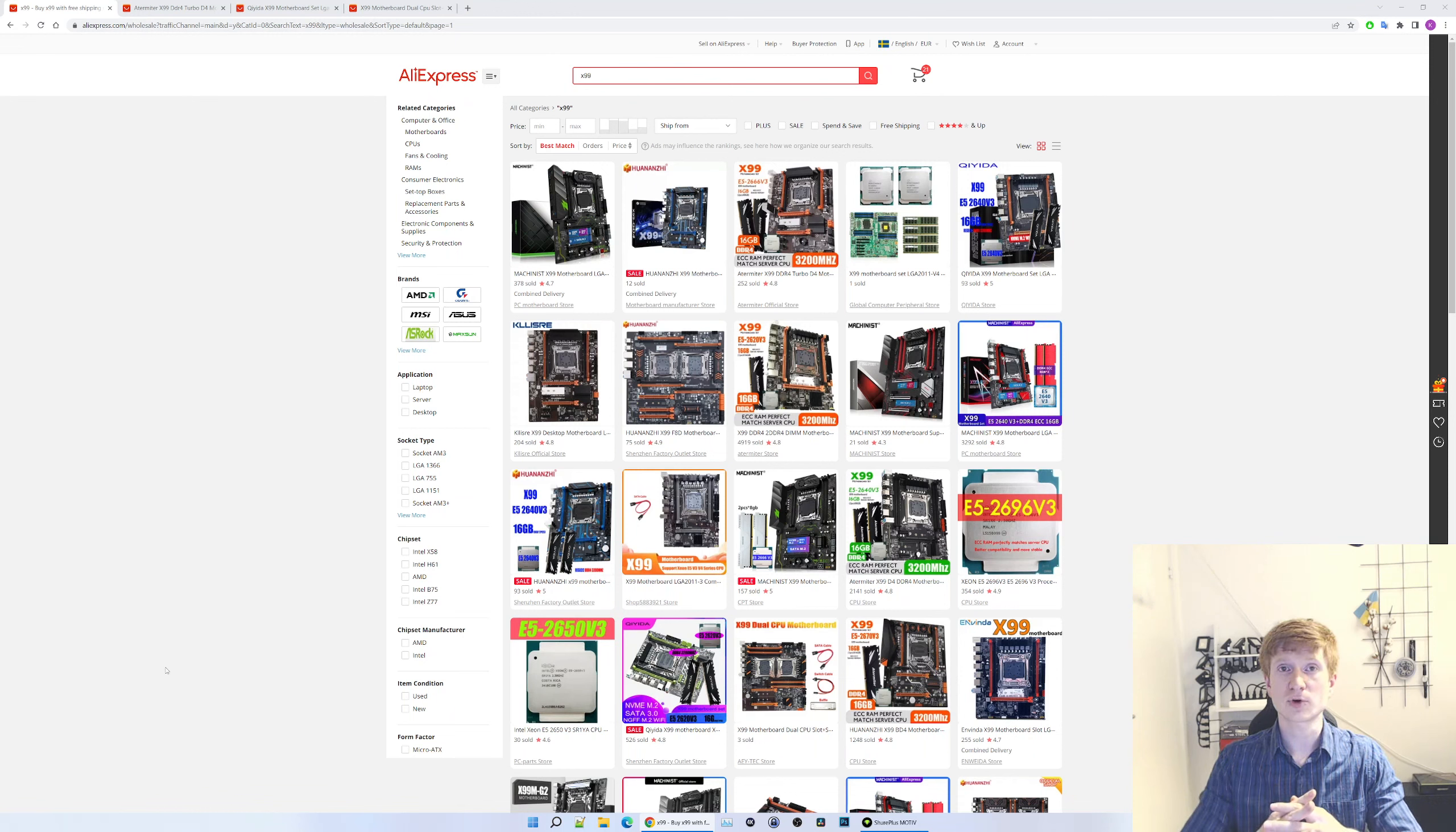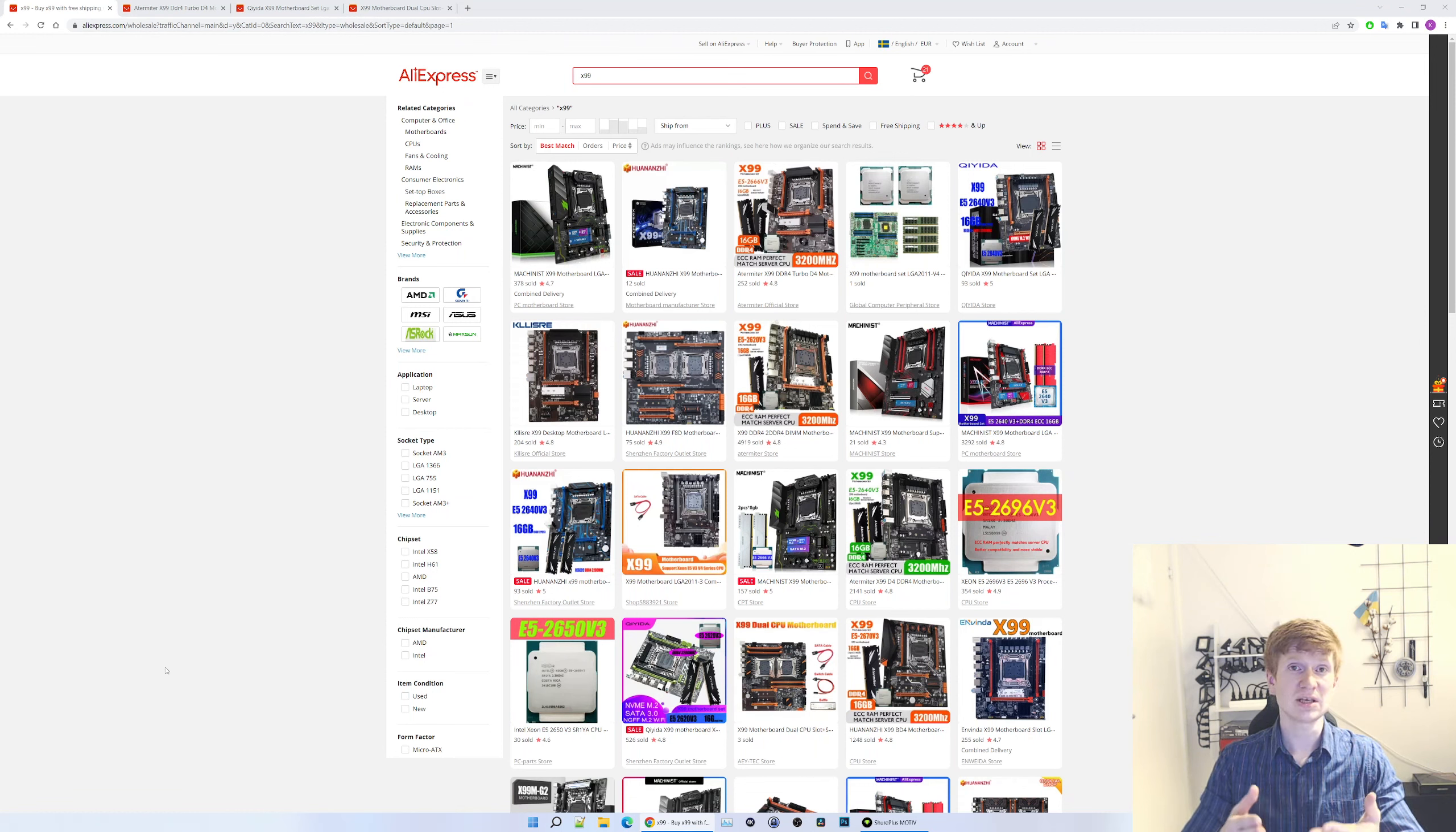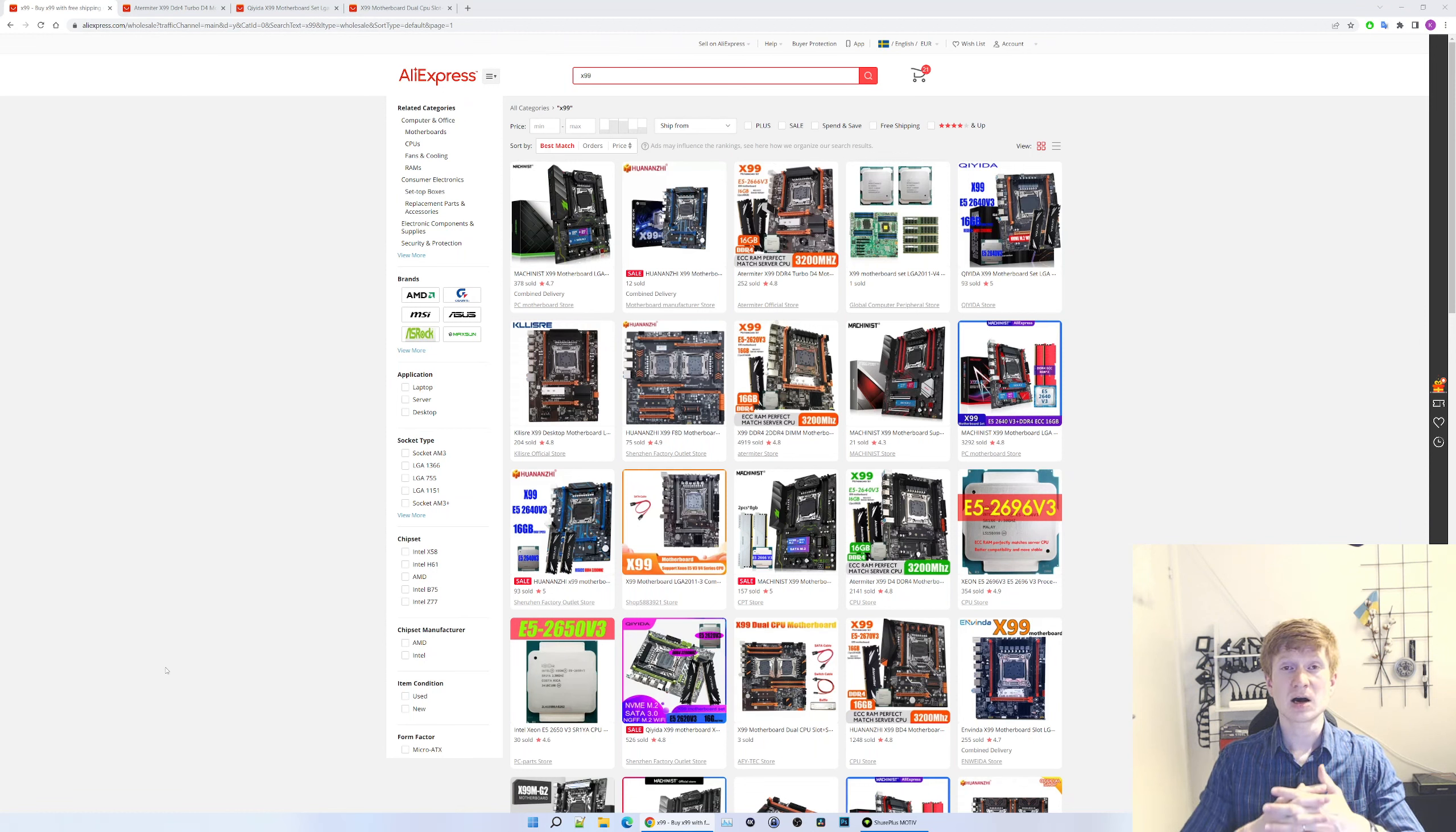In particular, I'm talking about a no-name manufacturer selling their motherboards under the name Atermiter or Atermiter and Kllisre. You can also find these motherboards under name Chiyida, Machinist, and maybe something else. What's common for all of these motherboards is the model name starts with ZX underscore something. A typical example is ZX underscore EV3.